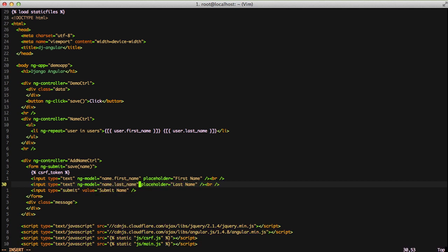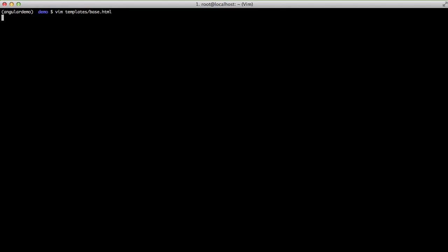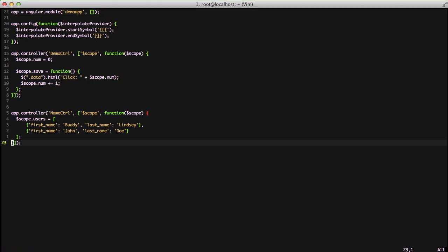What this does is prepare an object to be ready to be sent via the name. Now whenever we click on the submit button, it's going to prepare a little JSON object and send it to the save function on our addNameController. Next, let's open up our main.js file.